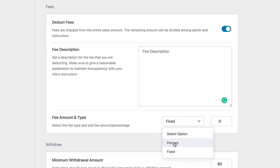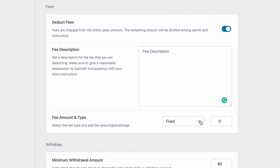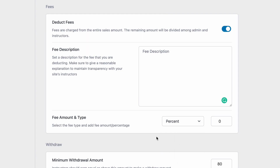There are two types of fees. Fixed fees are predefined amounts deducted directly from the purchase regardless of the purchase price. And percentage fees deduct a set percent from any purchase price.